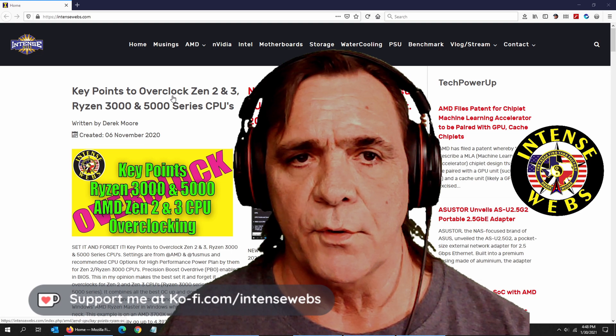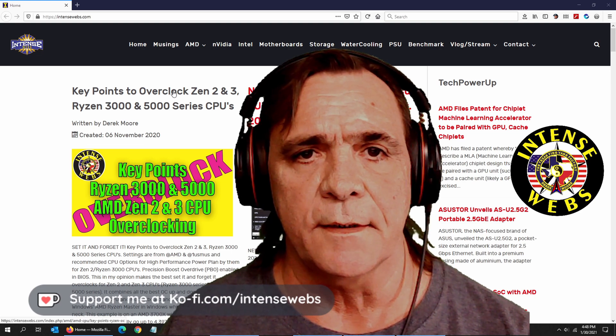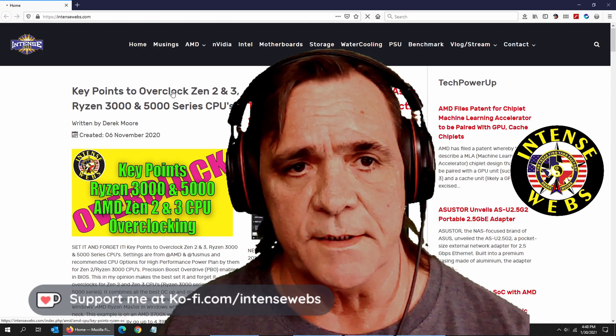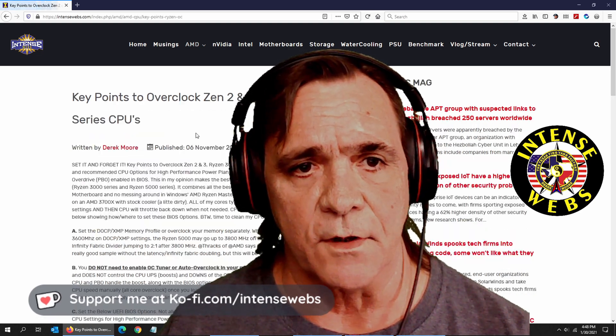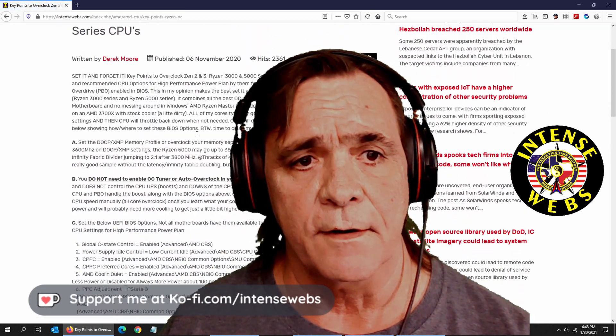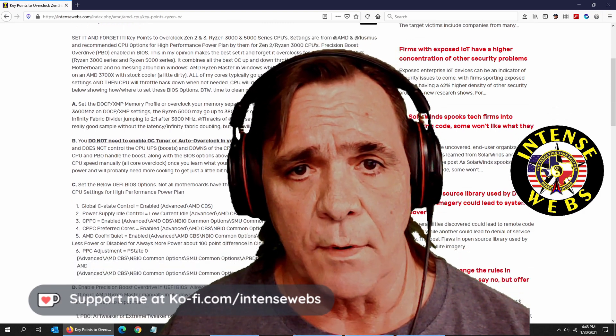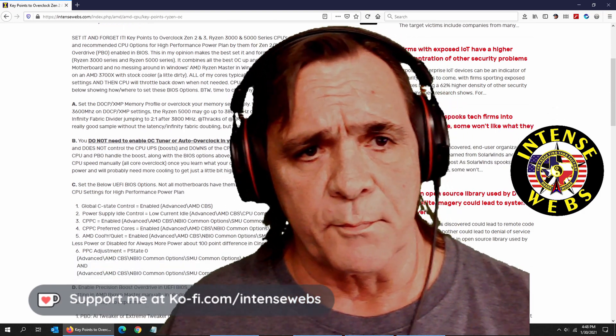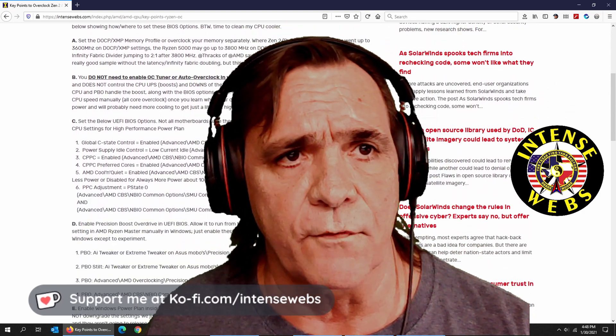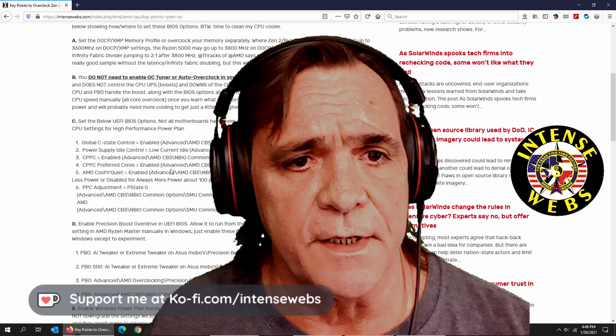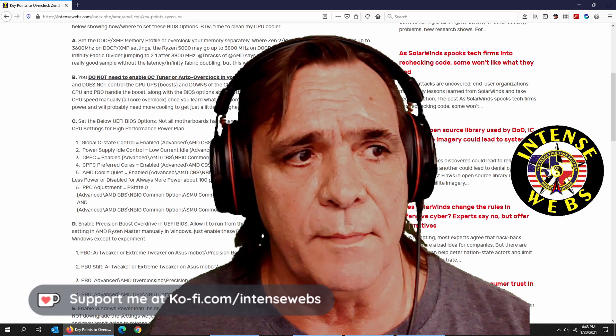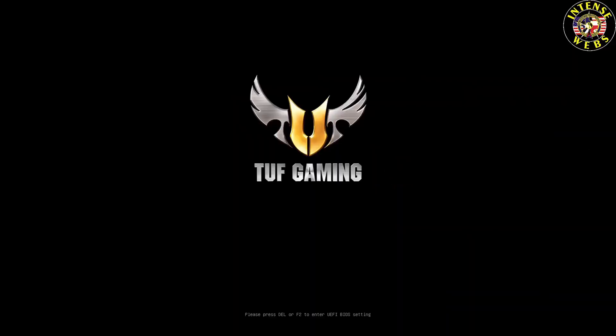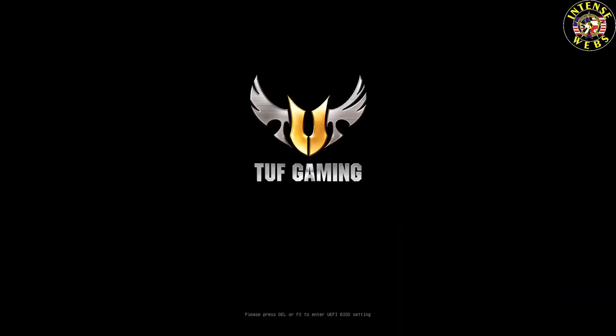You'll need to print items A through D in this article right here. The link's down below, so print A through D for sure before you start making changes in the BIOS. I'm going to start hitting delete and F2.